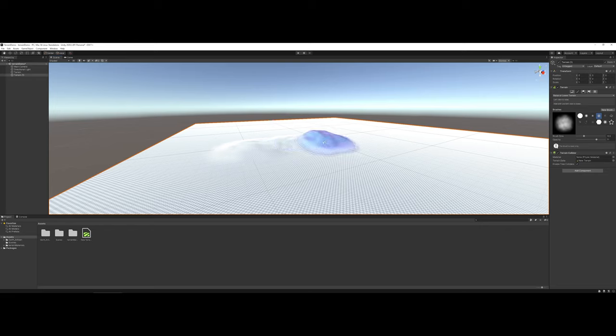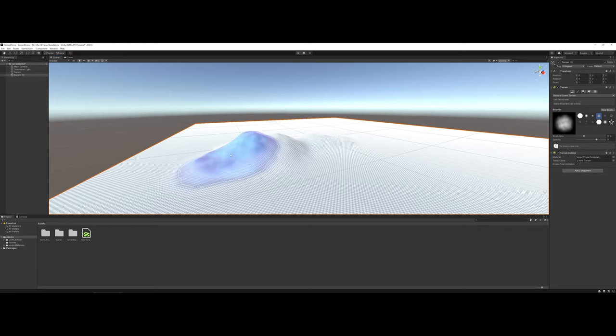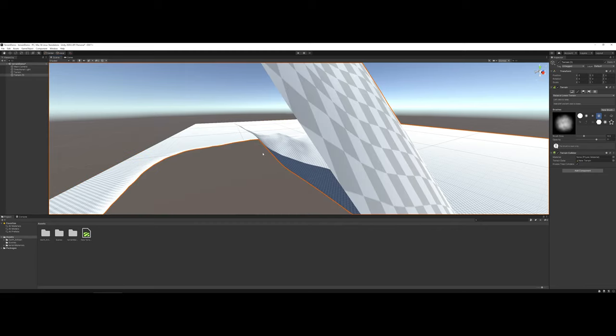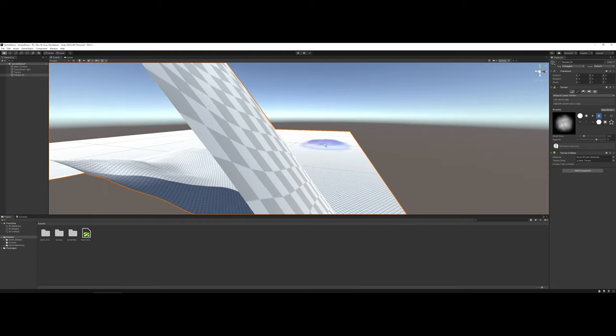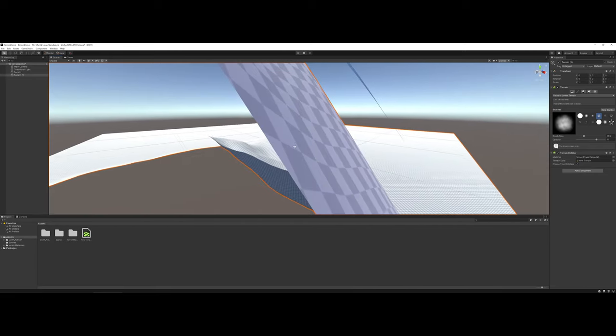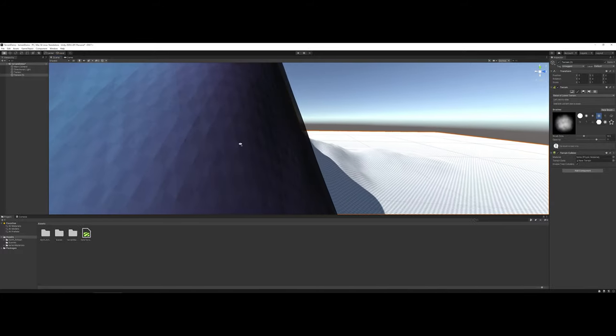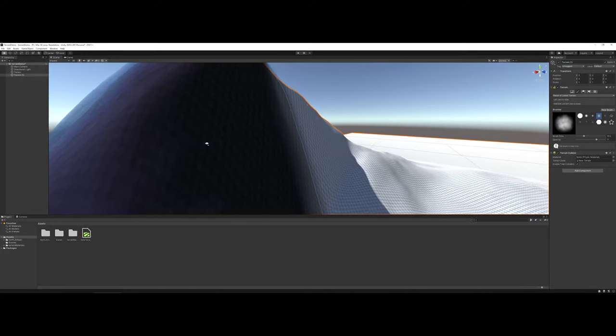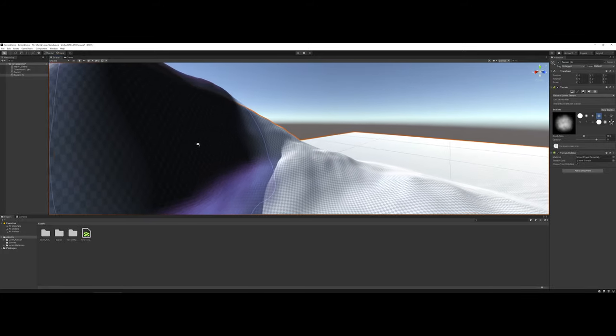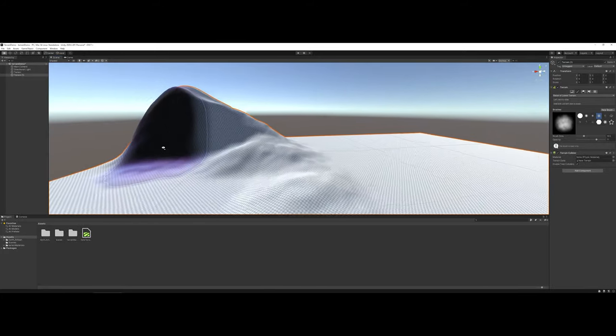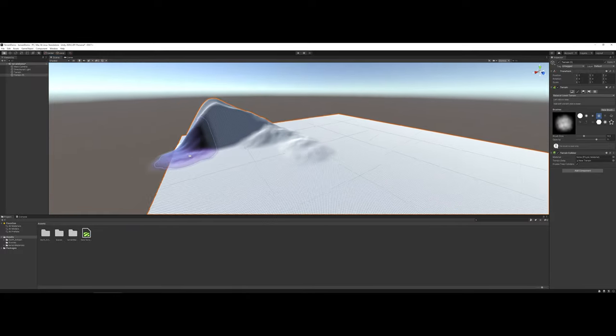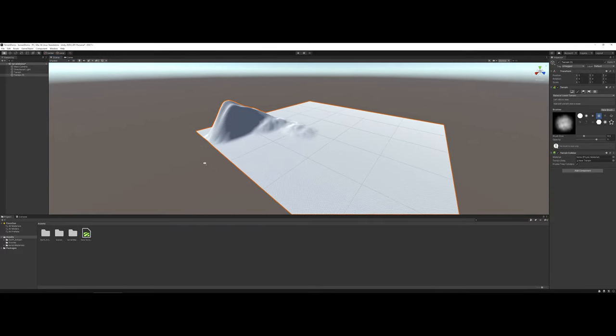Or you can click and drag, and what it'll actually do is it'll make your entire area for you here. So if you want to kind of almost do mountainous areas, that's a way that you can do it.